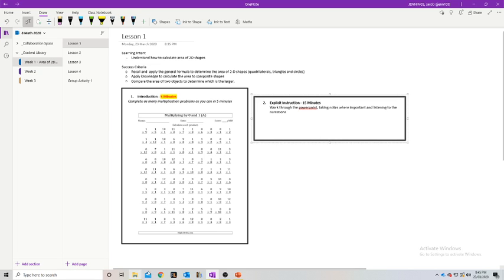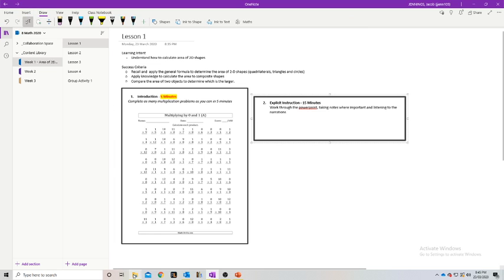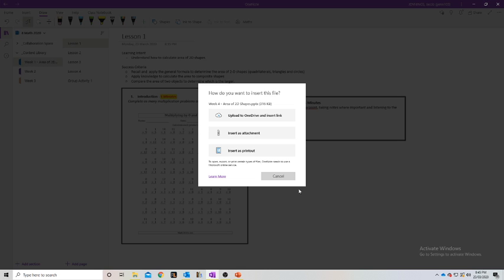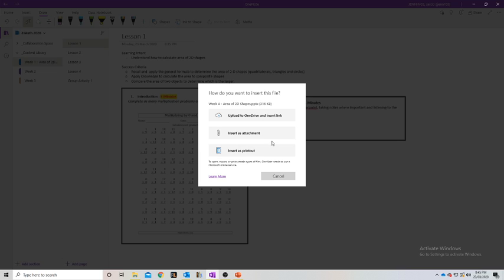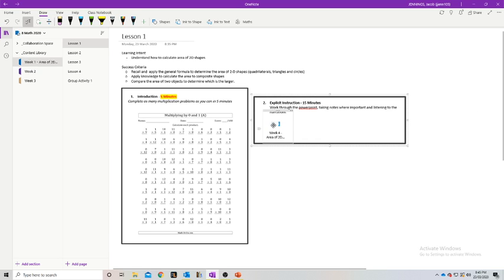You've got two options: drag and drop your files in or go Insert. I'm just going to get my PowerPoint and drag and drop it in here. You've got a few options: Upload to OneDrive and Insert link, Insert as attachment, or Insert as a printout. The most common one — 99% of the time — you're just going to insert it as attachment. So it turns up as this little file in its own little text box, and students can actually download this and access it whenever.